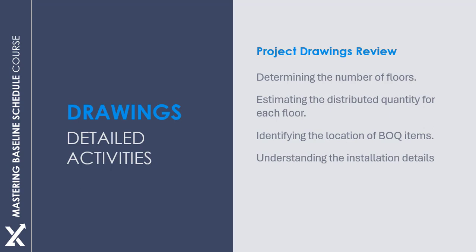There are two options to review our drawings. The first option is to manually open each drawing file in PDF or CAD format, then estimate and note down the necessary details.